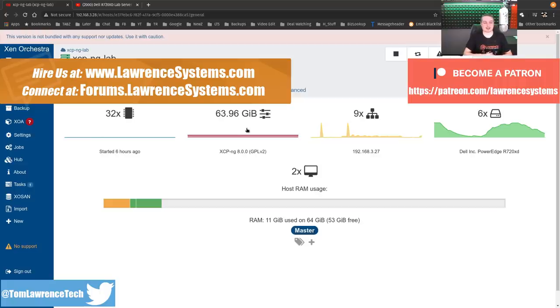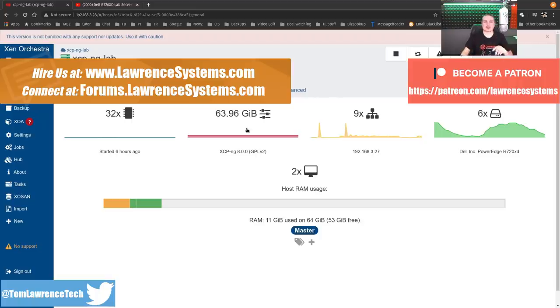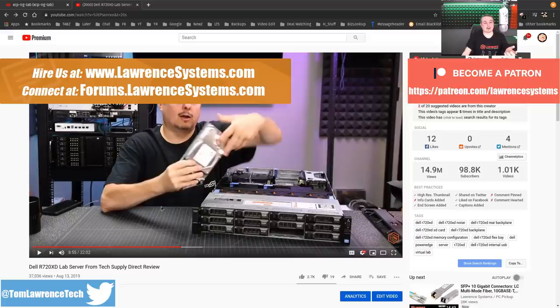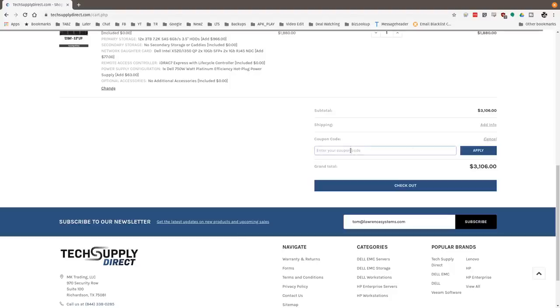If you'd like to hire us for a project, there's a Hire Us button at the top. If you'd like to support the channel in other ways, there are affiliate links for products and services we talk about down below, including a full review of this Dell PowerEdge R720XD server in our lab provided by TechSupplyDirect. We have a discount code to get you some discount off your purchase from them.